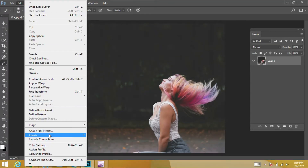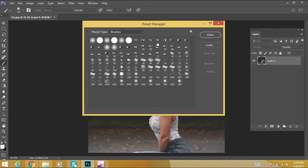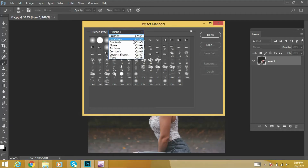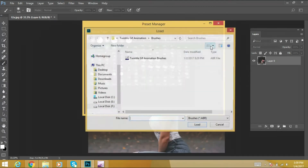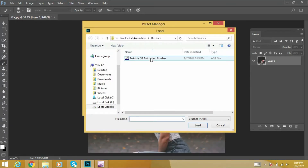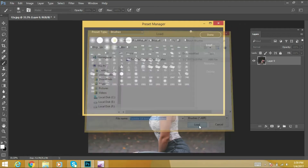Edit, Preset, Preset Manager. Select Brushes, then Load. You can select the Tingle G5 machine brushes from the zip file that you have downloaded, then load.